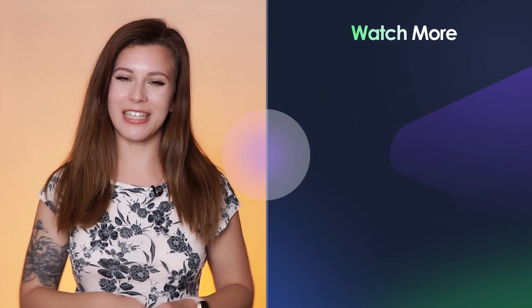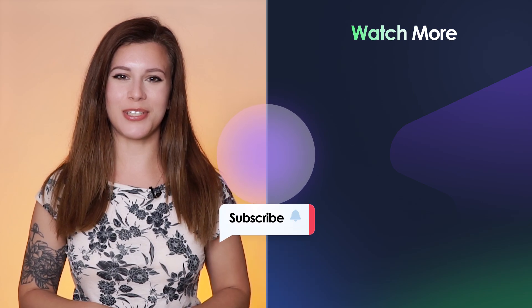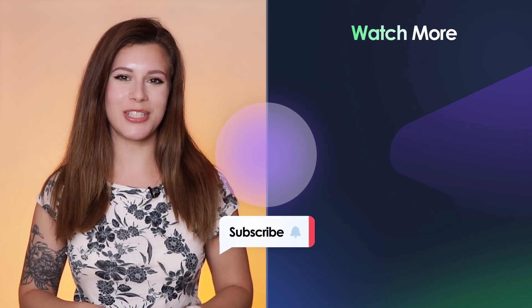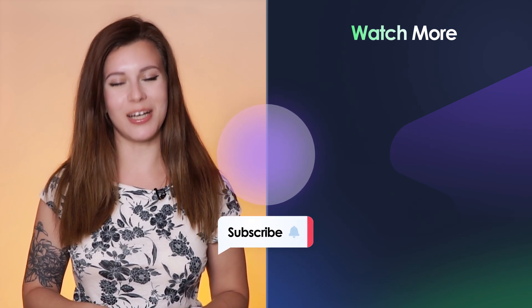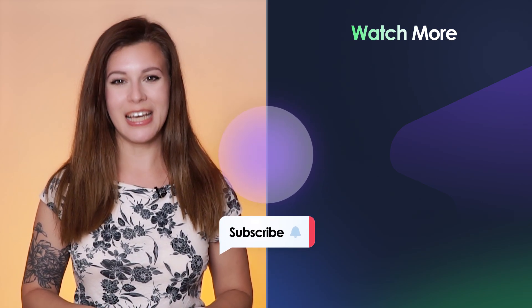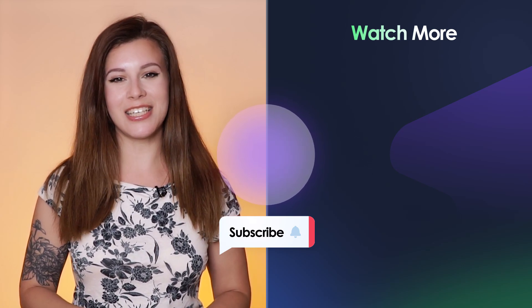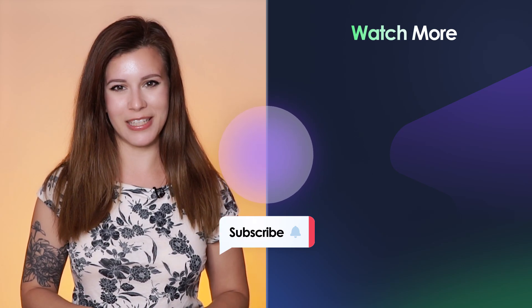So that was it for this tutorial. If you enjoyed it, please give us a like and don't forget to subscribe to our channel as more cool and useful tutorials are coming soon. Thank you so much for watching and I'll see you in the next one.